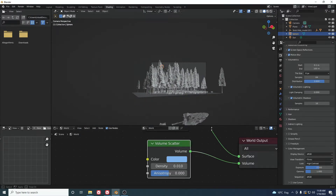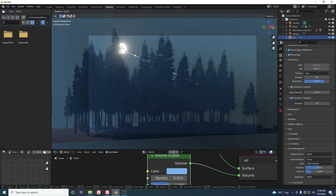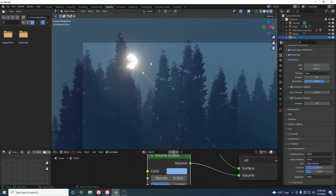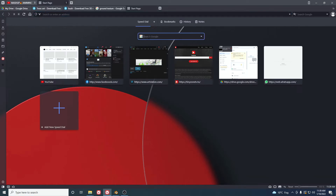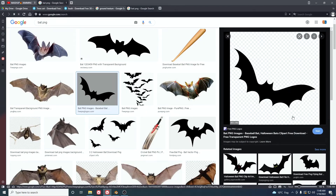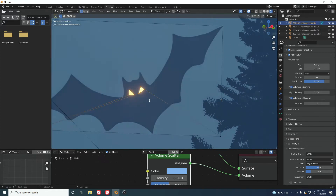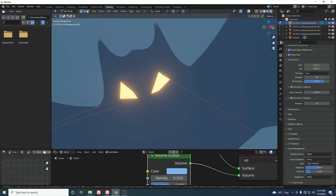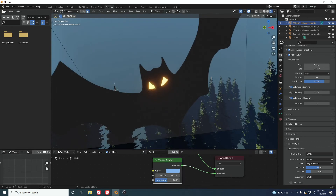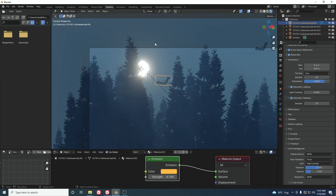Now check the render view — you can see all the volumetric rays we need. For the final touch, I added a Batman shape: search for 'bat PNG', import the image, place it in a few spots, create the eyes with the Knife tool, and apply an Emission shader with a value of around 8. That's the final result — hope you learned something new. Like the video if you did, and thanks for watching!